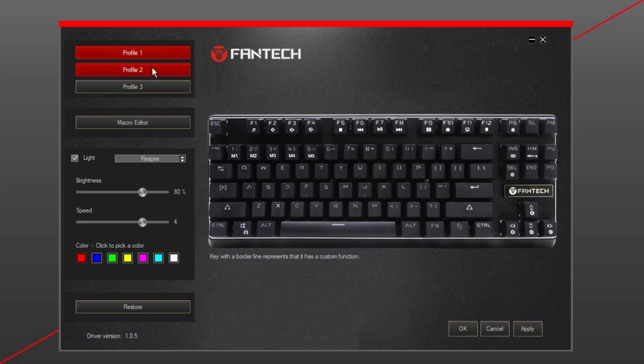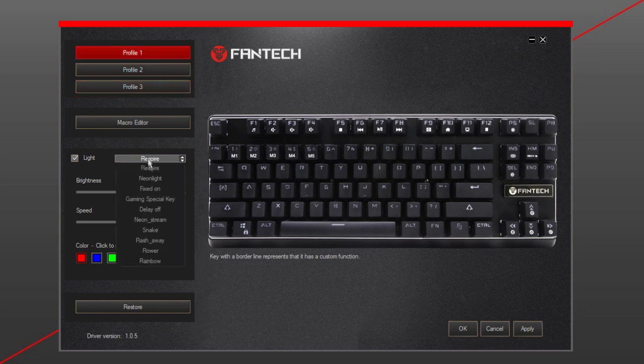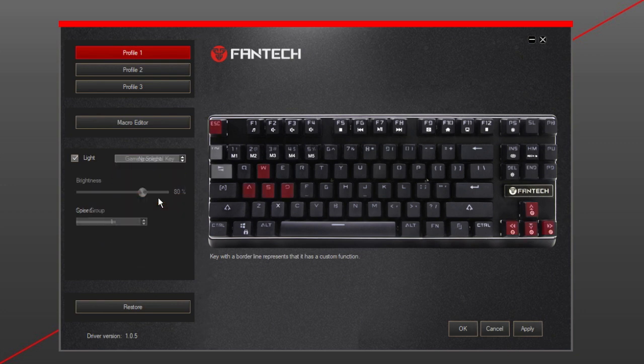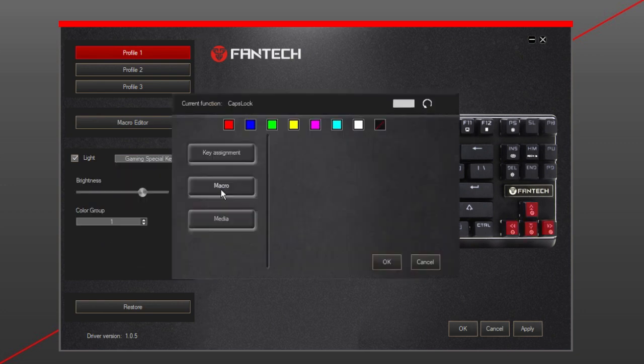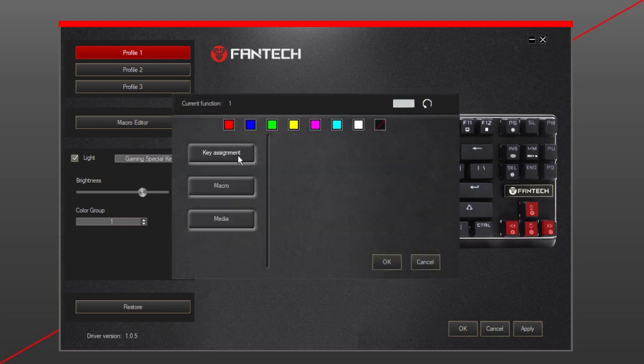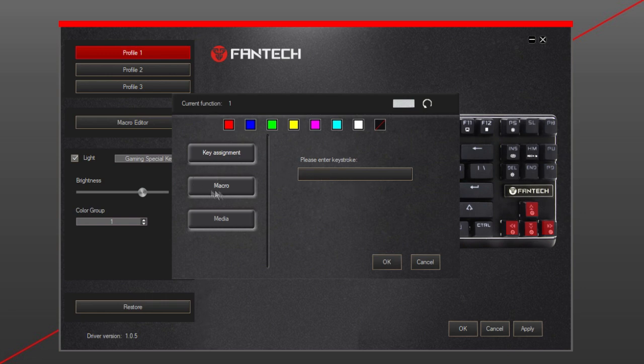Di software ini disediakan tiga profile untuk menyimpan pengaturan yang telah diatur dan mengatur 10 mode LED-nya, bahkan bisa di-custom satu per satu key. Benar-benar praktis daripada capek menekan untuk custom secara manual di keyboardnya langsung. Bahkan juga bisa custom keystroke, macro, dan media button.